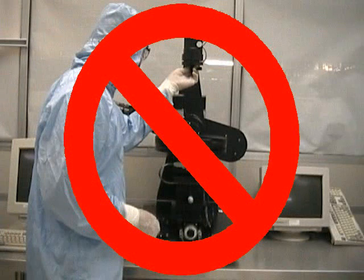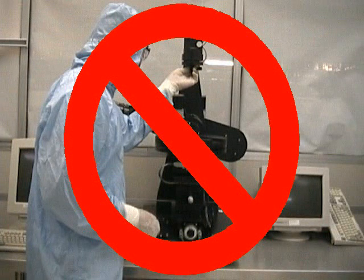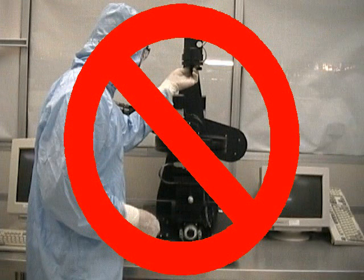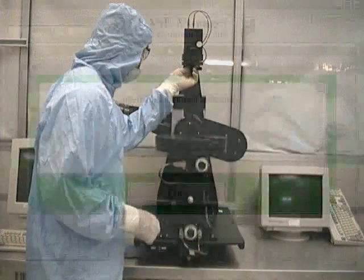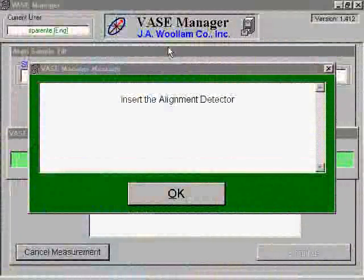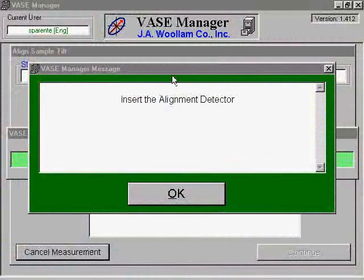It is very important to use extreme caution when inserting the alignment detector. Breaking or even bending the pins will render the detector useless and will require its replacement. Inserting the detector can be very tricky and may take you several tries. Once the detector is in place, click OK.